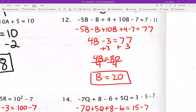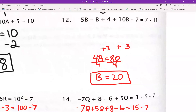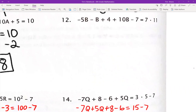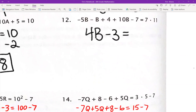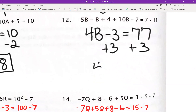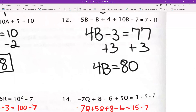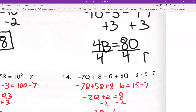Number 12: negative 5B minus 1B is negative 6B, and negative 6B plus 10B is positive 4B. I have 4 minus 7, which is negative 3. On the right side, 7 times 11 is 77. I'm going to add 3 to both sides: 4B equals 80. Divide by 4, and B equals 20.